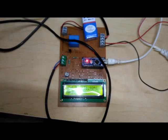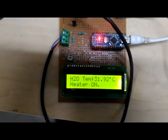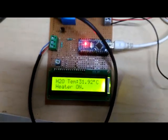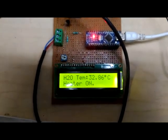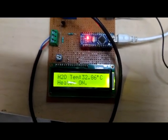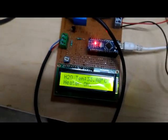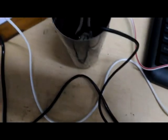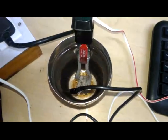The temperature sensor is the DS18B20. The water temperature is 31.90 degrees Celsius. The heater is on because our condition is set: if the temperature is more than 40 degrees Celsius, then the heater automatically turns off. But since the temperature is 33 degrees Celsius, the heater is on and the water temperature is increasing.